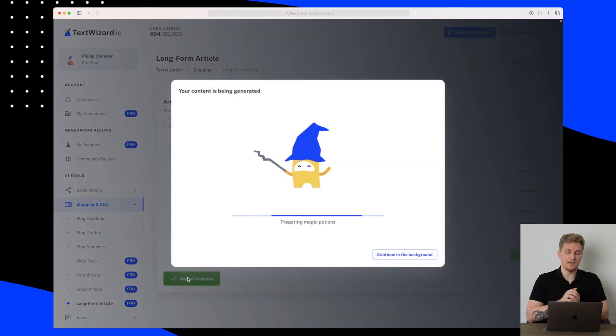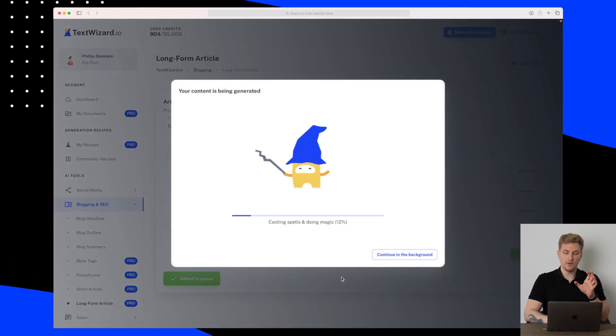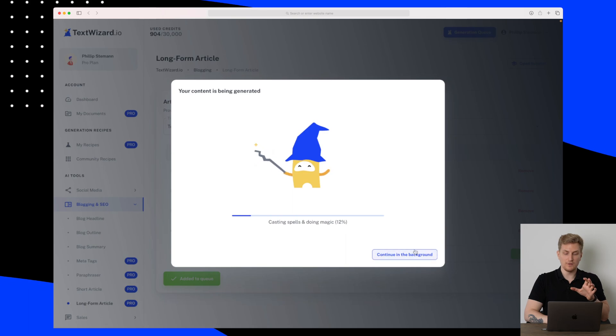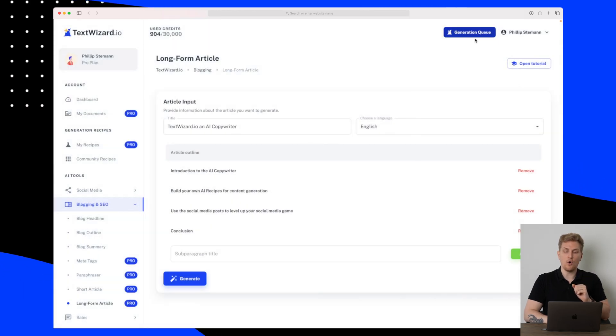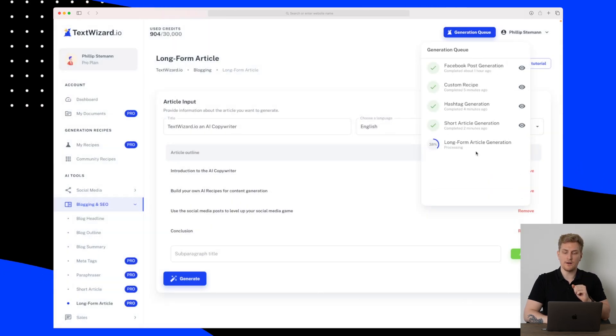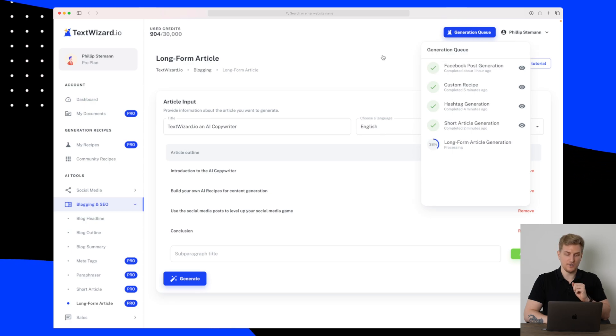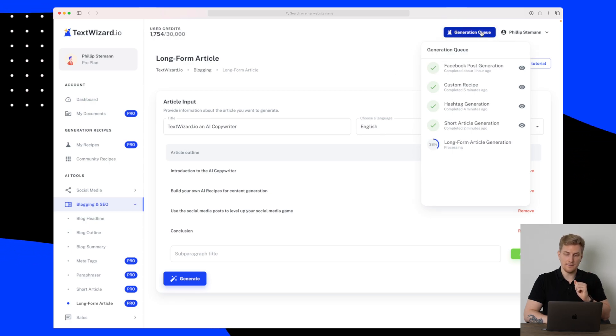This will definitely take some time so what we can do is that we can continue in the background and then we can always follow it up here in the generation queue. While that runs in the background, then let's try and test some of the e-commerce tools.